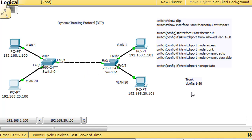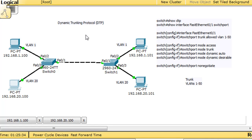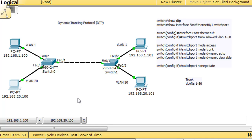So far I've been configuring trunks manually. What's cool about DTP, the Cisco Dynamic Trunking Protocol, is that with DTP enabled, the ports can auto-negotiate with one another and decide whether the link is going to be a trunk or an access port. DTP communicates across the link using advertisements and changes the mode dynamically. It is enabled by default on Cisco switches in the CCNA curriculum and in Packet Tracer, so it's useful to know how it works.